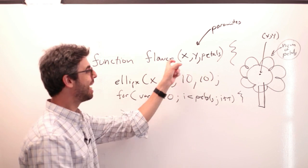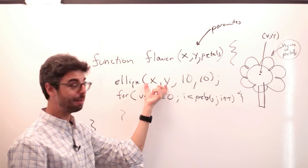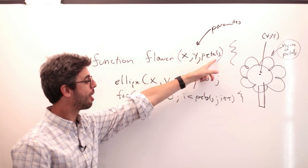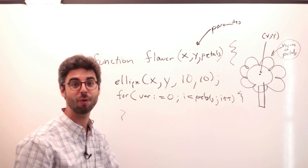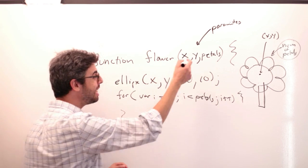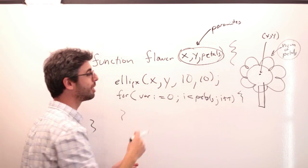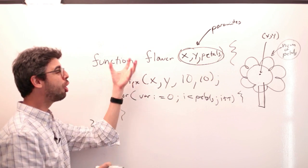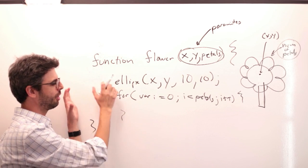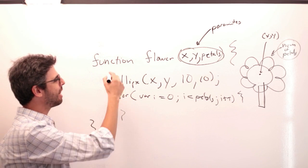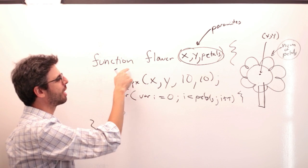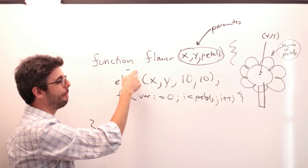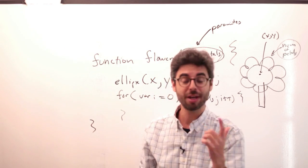But you can see that the x and the y are used here in the ellipse function. The variable petals is used here in this for loop. So what these variables, what these parameters are, they're essentially variables that are local to this function. It's as if at the top of the function I said var x, var y, var petals.